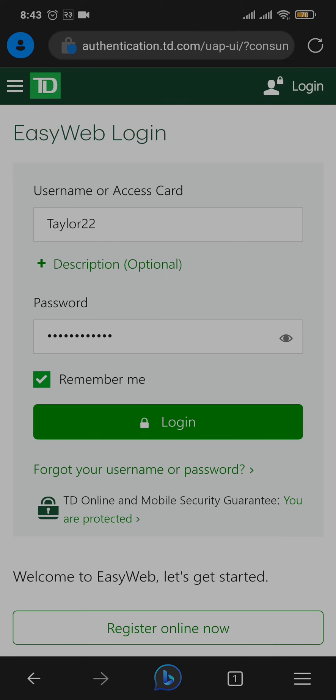Once you've typed in your information correctly, tap on Login and you'll be immediately logged in to your TD EasyWeb account.